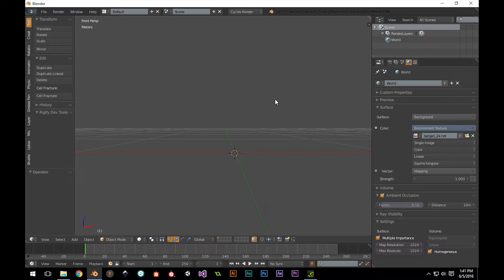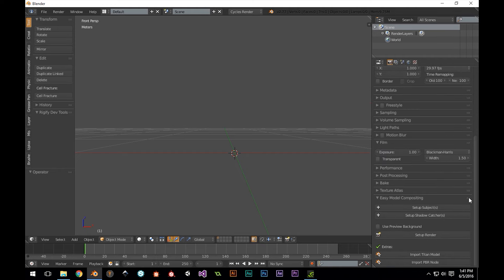Now that the node is installed and activated, you should see the menu for it at the bottom of your render settings panel. If we scroll down, we'll see this menu, with buttons for setting our subjects, shadow catchers, and render settings.